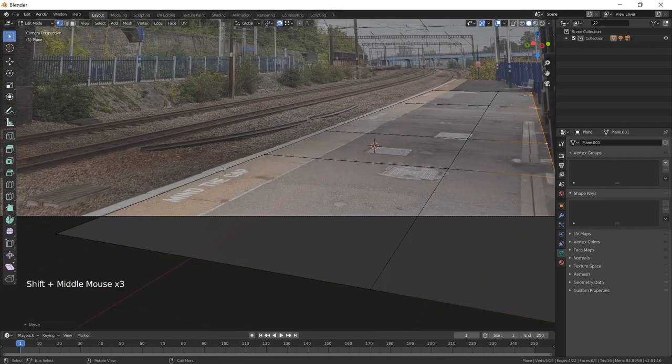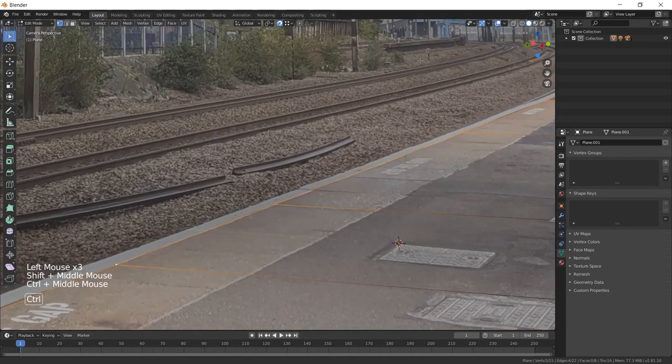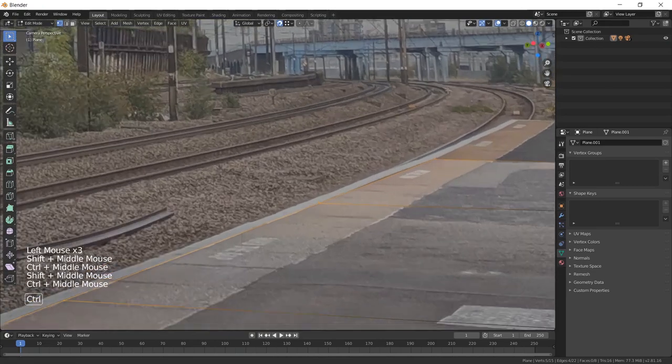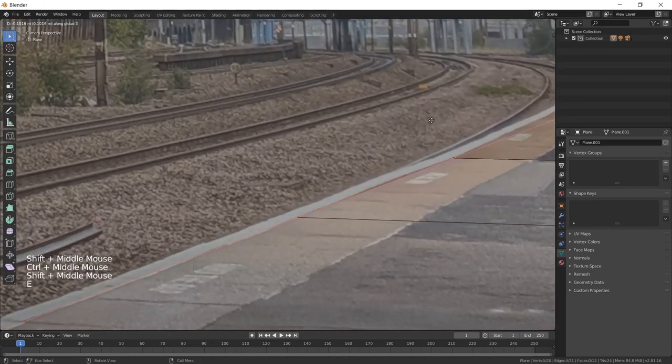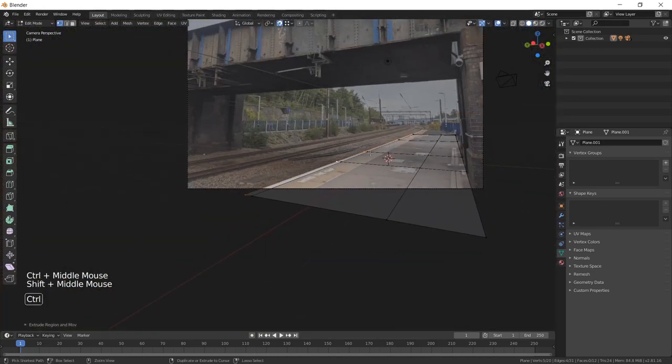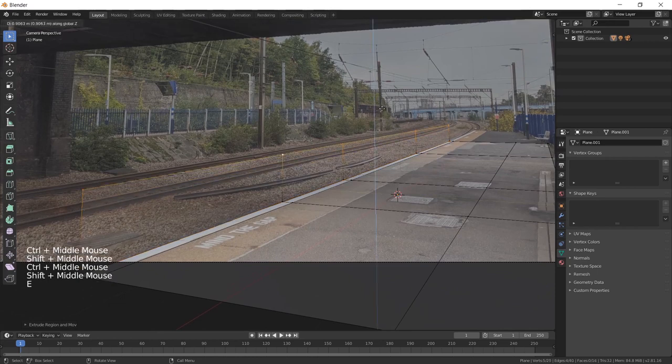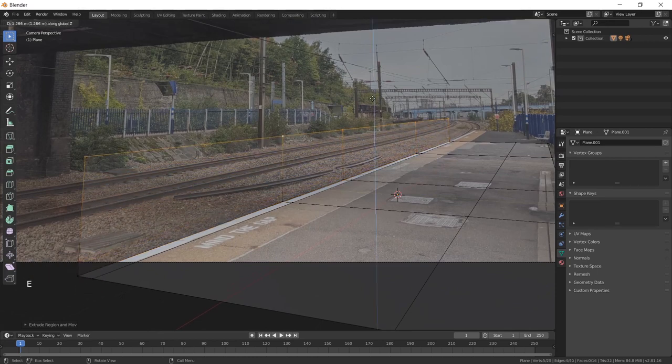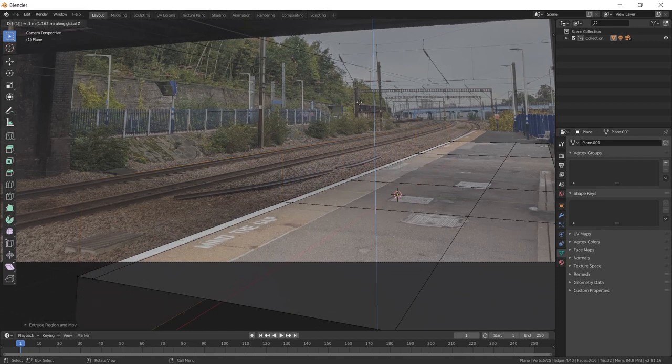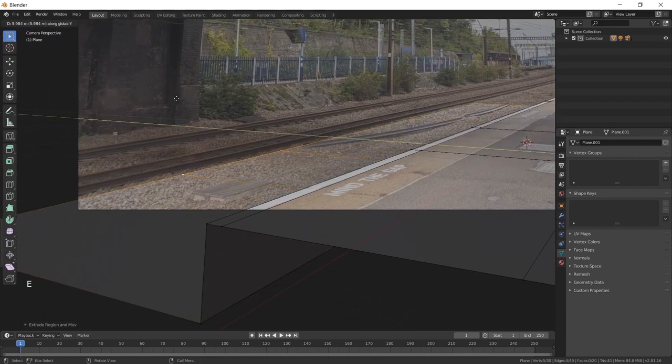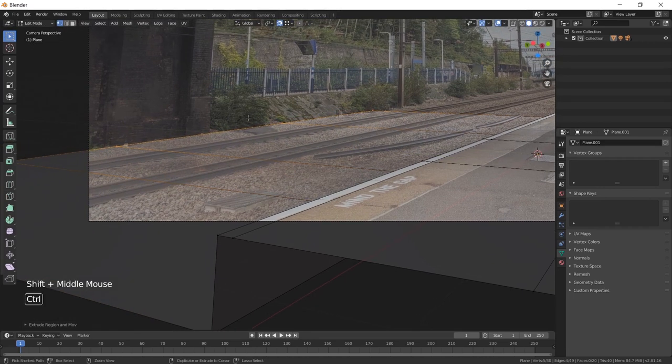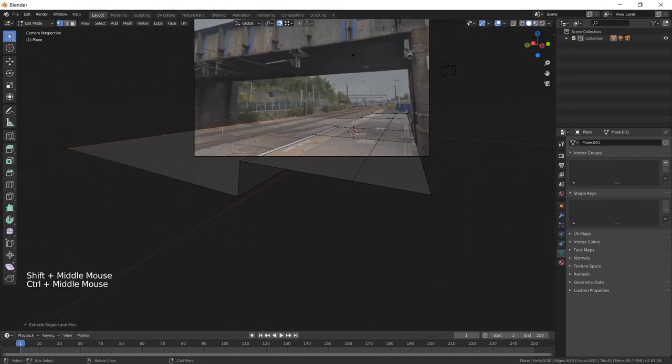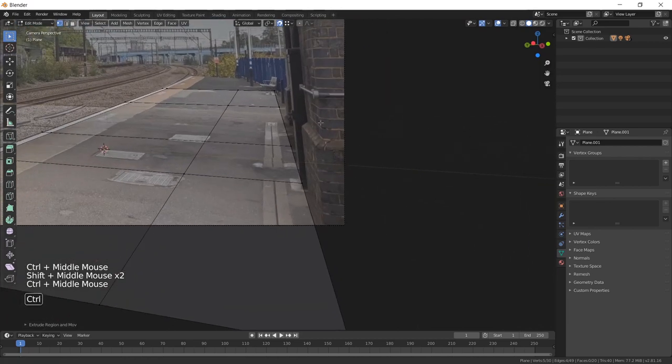I'm going to double-click on this edge now, and just extrude right to the edge of the platform here, and then I'm going to press E to extrude again, and then Z to constrain the extrusion, and I'm going to extrude downwards by one meter, and then I'm going to extrude again on the y-axis, right into the edge of the train tracks here, and that's going to give me the width of the rail bed for the rails.